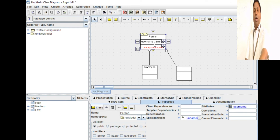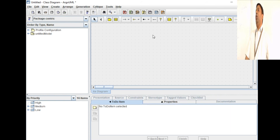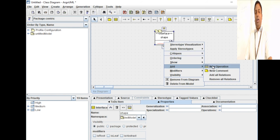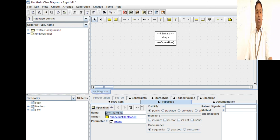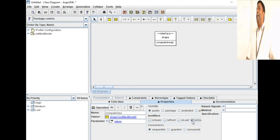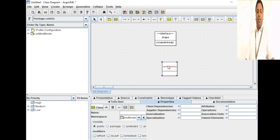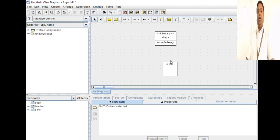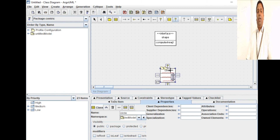Let's model an interface in ArgoUML. I'll delete all existing things. There is a separate notation for interfaces in ArgoUML — this is the interface, just place it here. Give it a name: Shape. Then add some methods — add new operation: compute area. That method is an abstract method. Now add a class — let's say Circle. There is a realization relationship between an interface and a class; you can find the dotted arrow 'new realization' and connect the two classes.